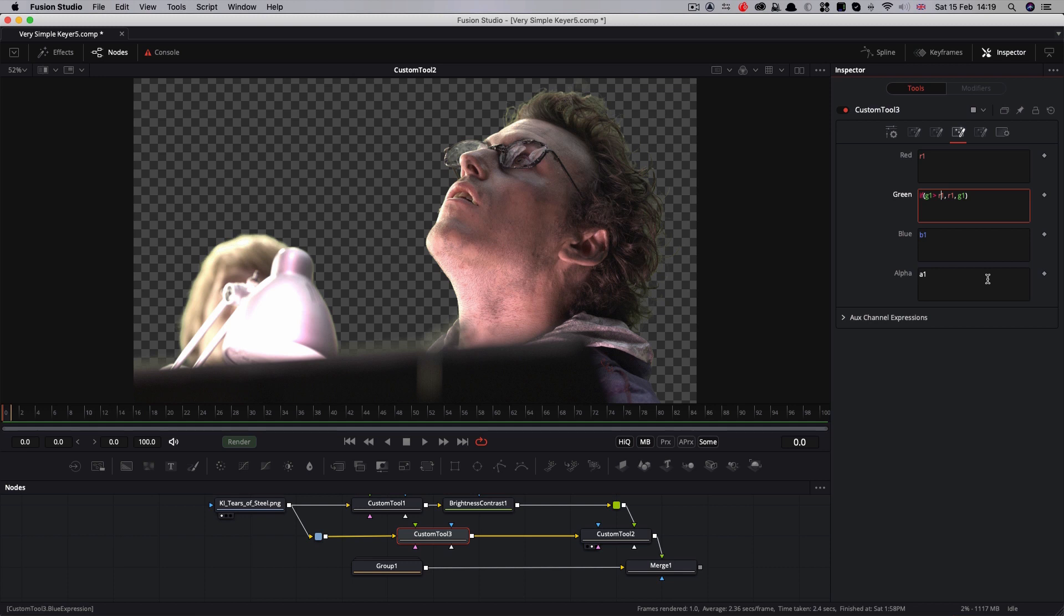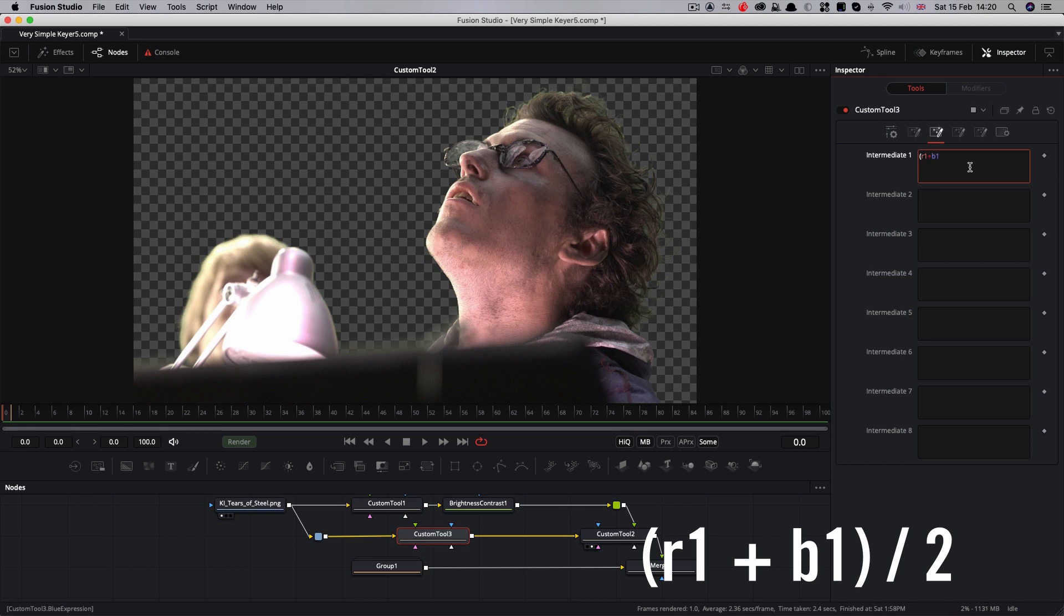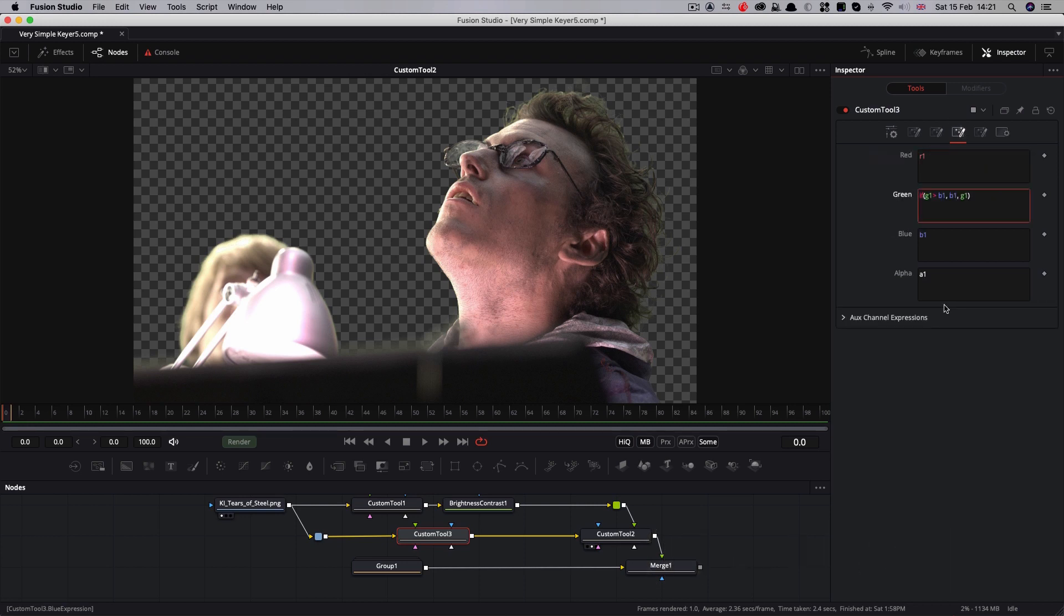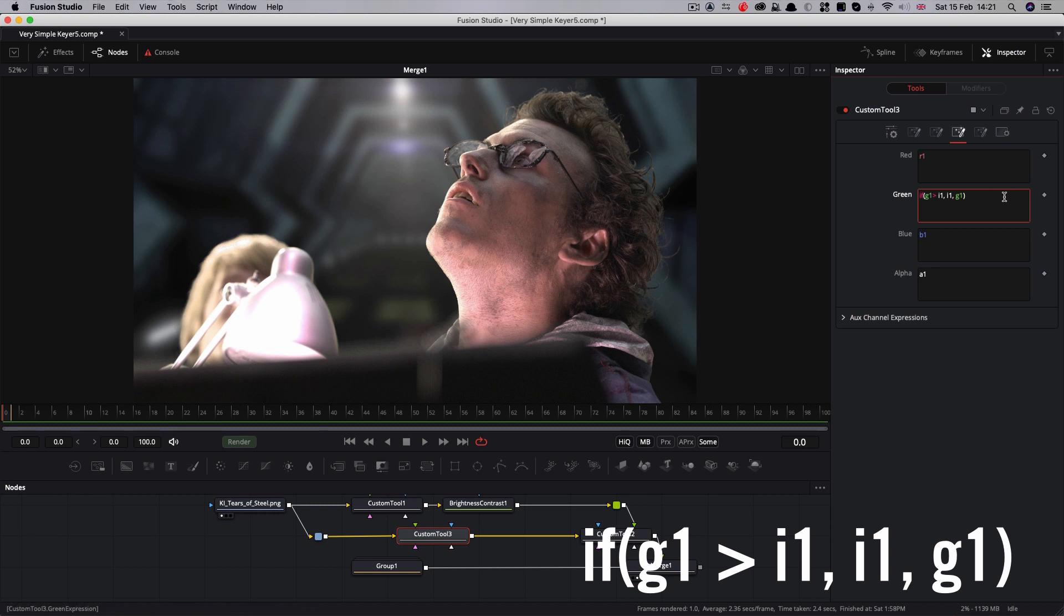We could do the same where we choose the average of the red and blue to compare to the green. To do that, I'm going to come to the intermediate tab here, that's the third one along, and I'm going to set up an intermediate expression. This is just going to be the average of the red and blue. So (r1 + b1) / 2. That's the average of the two. So then we can come back to our expression here. We can use i1, which is our average value. And that again gives us a different result.